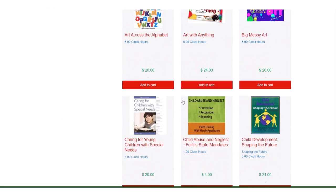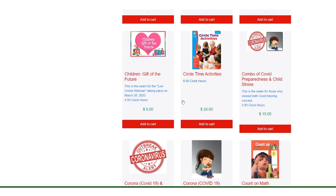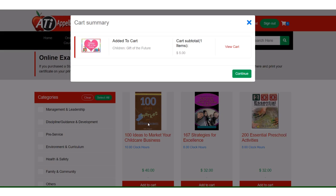After logging in you will scroll over your mouse to online exams and click on online exams. All you need to do is scroll down the page until you see the exam children gift of the future. Add it to your cart.